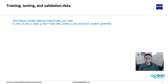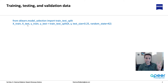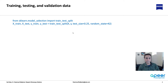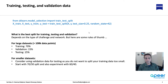Running train_test_split gives four outputs: X_train, X_test, y_train, and y_test — training and testing inputs and their corresponding ground truth labels. As for what is a good test size, it depends on the type of problem and the network. If you build a very deep network with millions of parameters, you need a lot of training and testing data. For large datasets with more than 100,000 data points, a good split is 70% training, 15% validation, 15% testing.